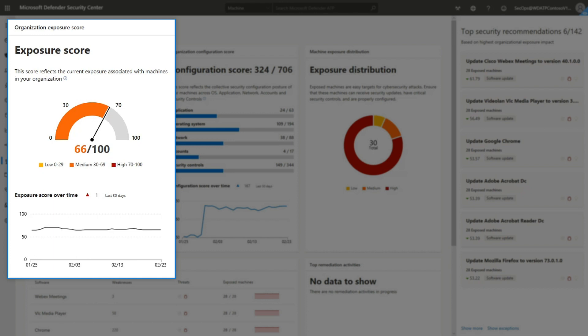This number is calculated by using a complex set of criteria, including machine weaknesses, likelihood of machines to be breached, their values, and relevant alerts tied to machines. You can also see how your score has improved or declined over the past 30 days.